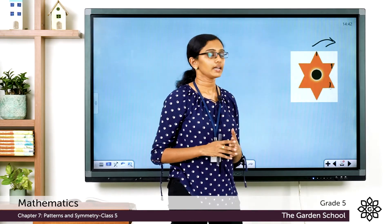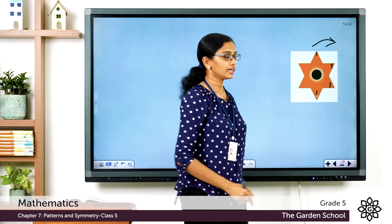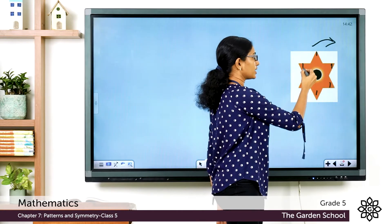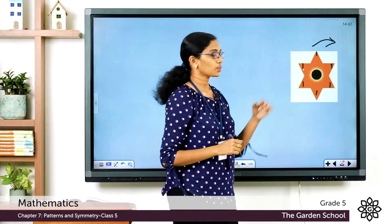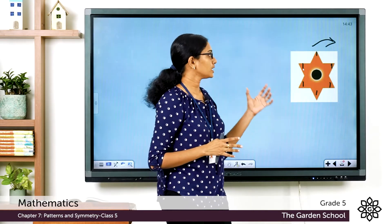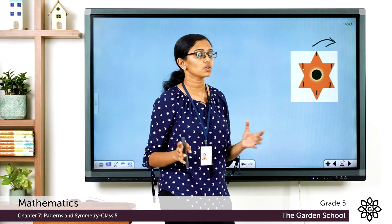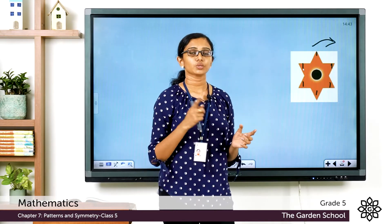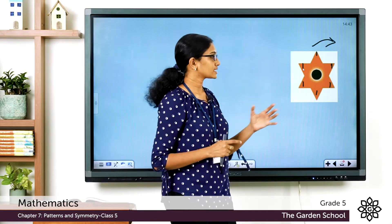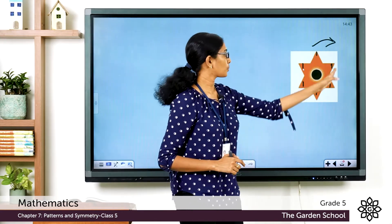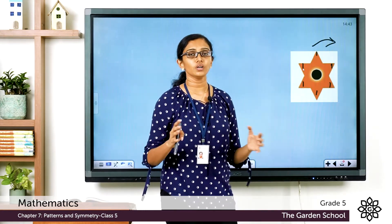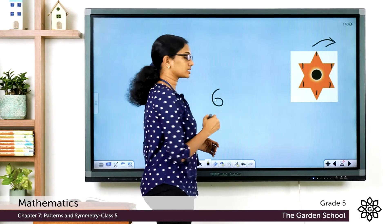I keep rotating and now point one is here, then here, and finally after a full turn point one has come back to its initial position. How many times did the star look exactly the same while it went through a full rotation? It looks exactly the same six times — one, two, three, four, five, six. So for a full turn there were a total of six positions, and six times it looked exactly the same.